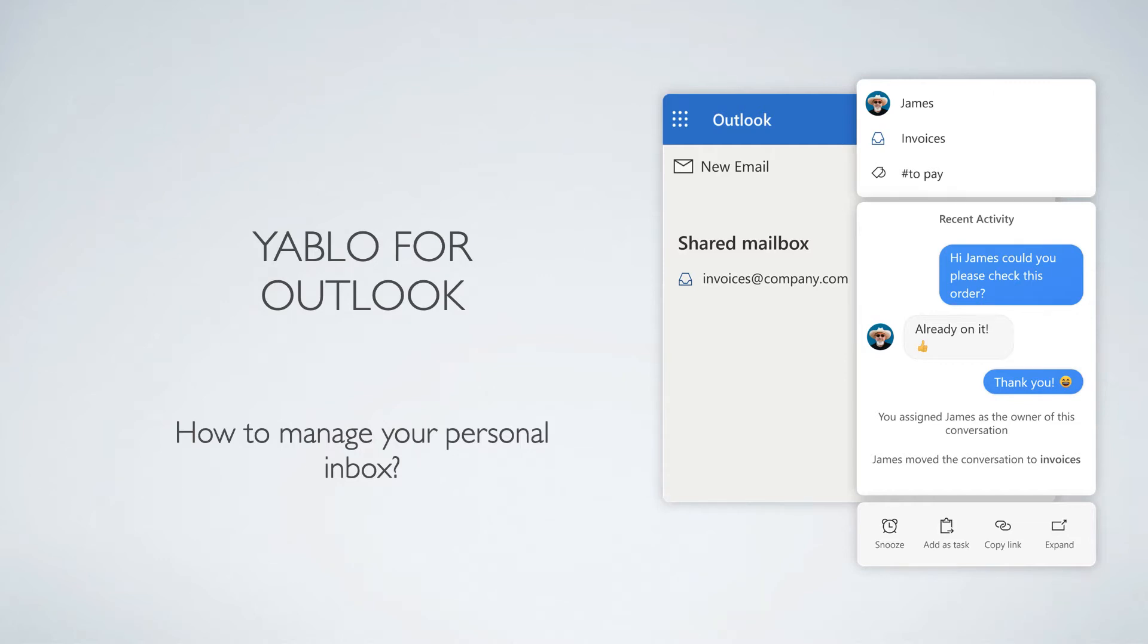Hi, my name is Peter. I'm the founder of Yablo. I would like to quickly show you three ways how Yablo for Outlook helps you better manage your personal work email.